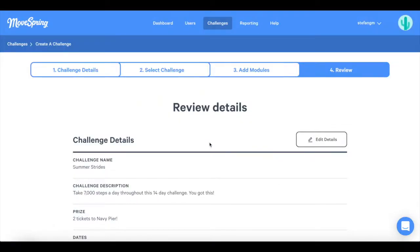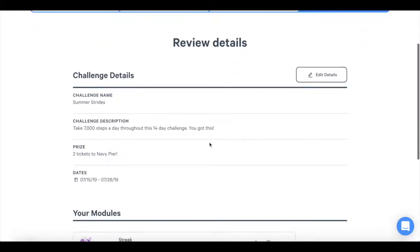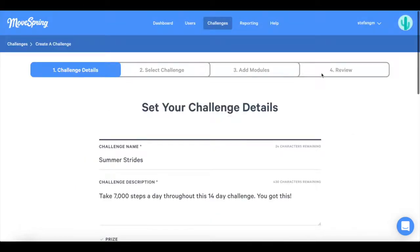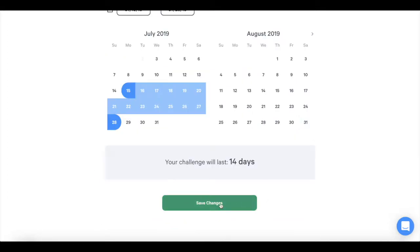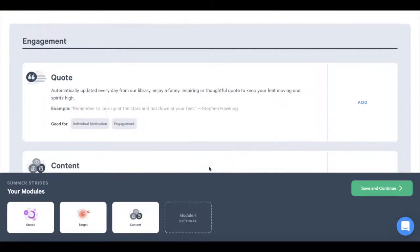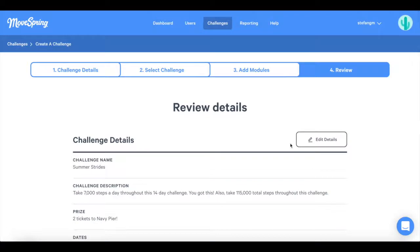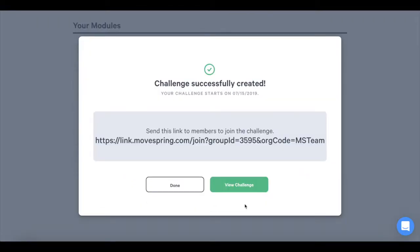The final step is to review your challenge. Here you can edit challenge details and challenge goals if need be. You also have the option to remove or add another module. When complete, press finish. You will see that your challenge was successfully created.